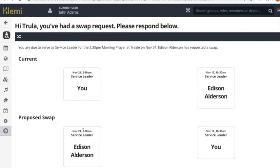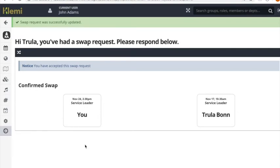So again we're doing this now on behalf of the person that you requested the swap from. They then click accept and they get this screen. The swap has been confirmed.